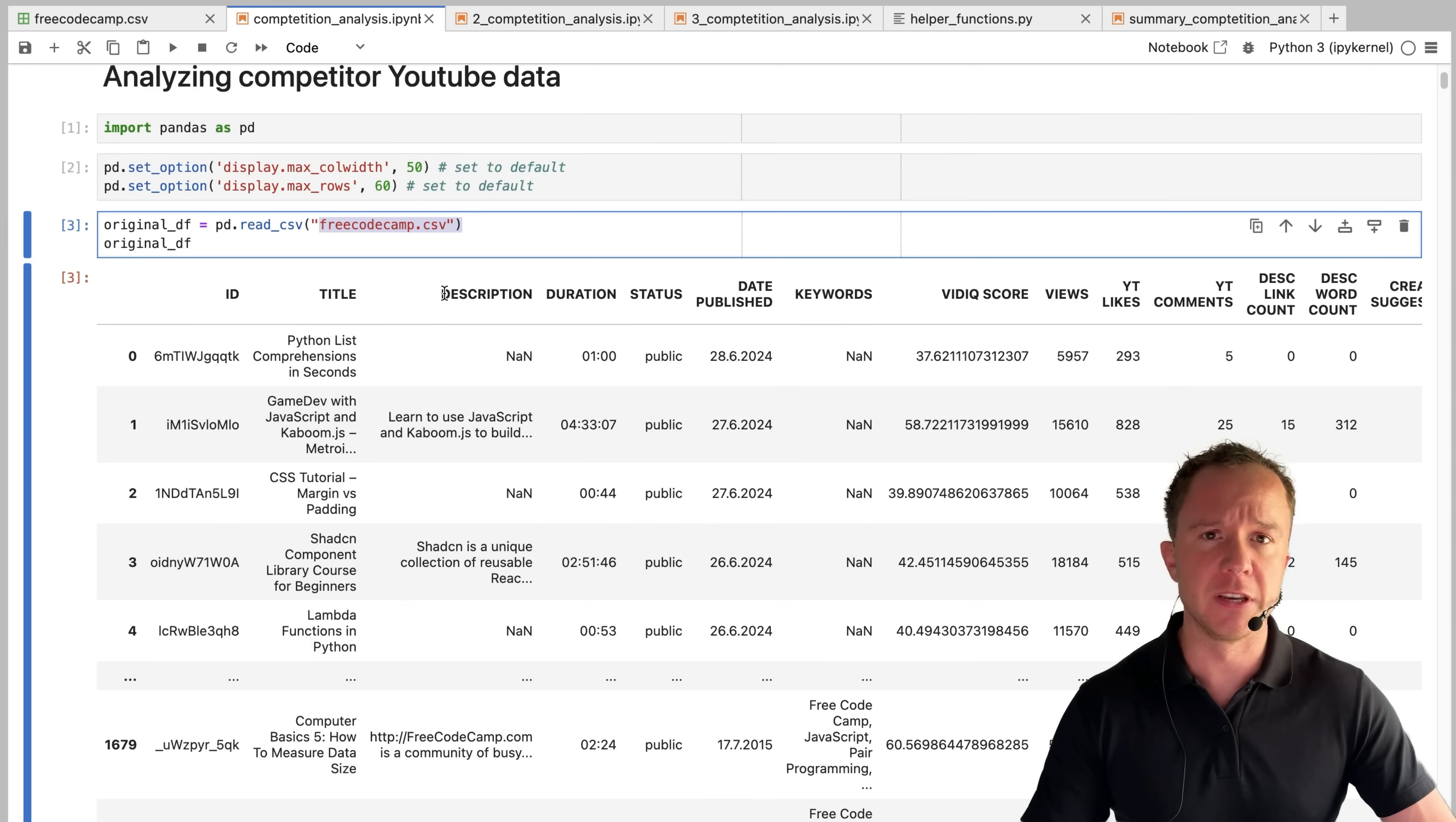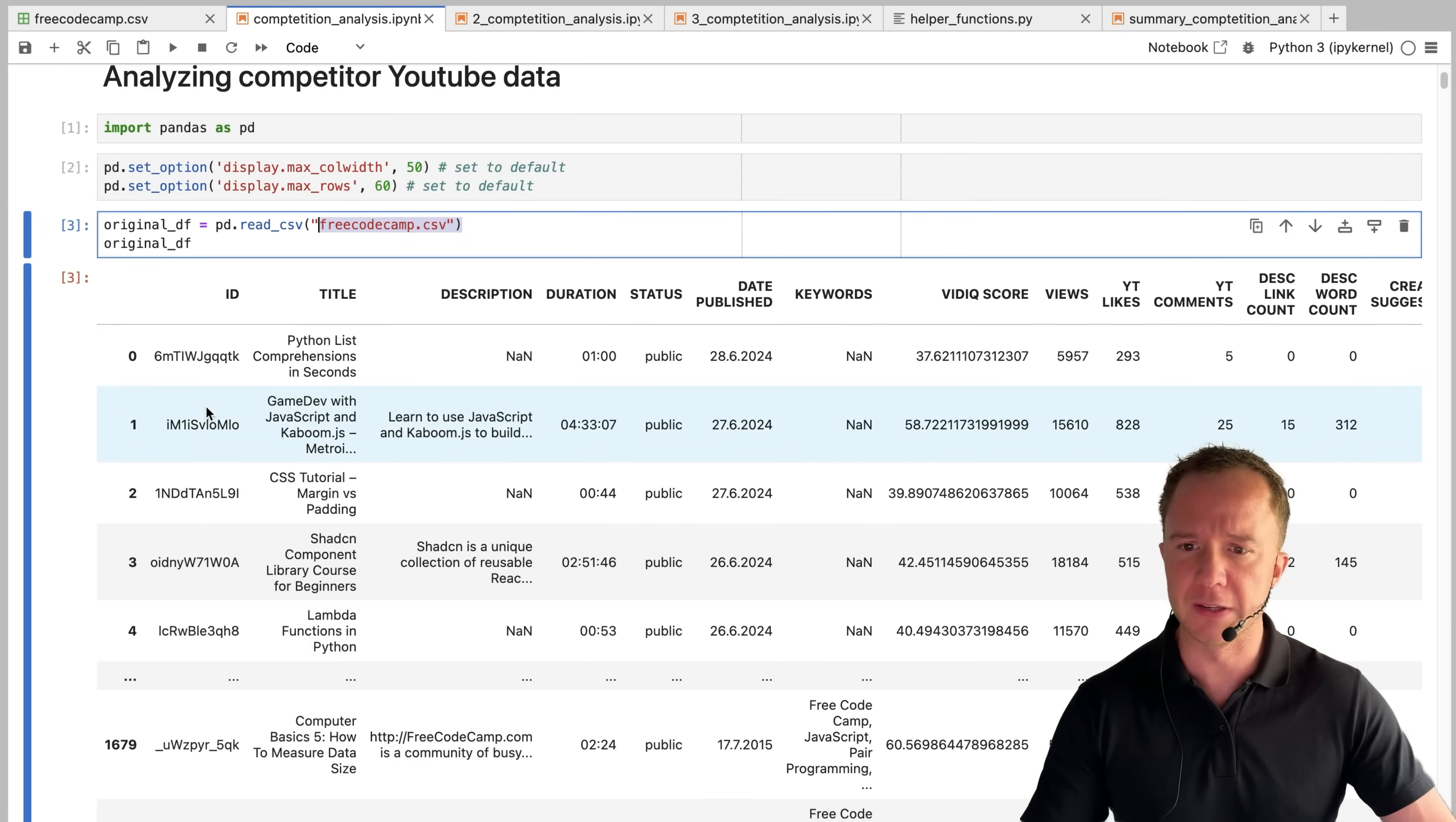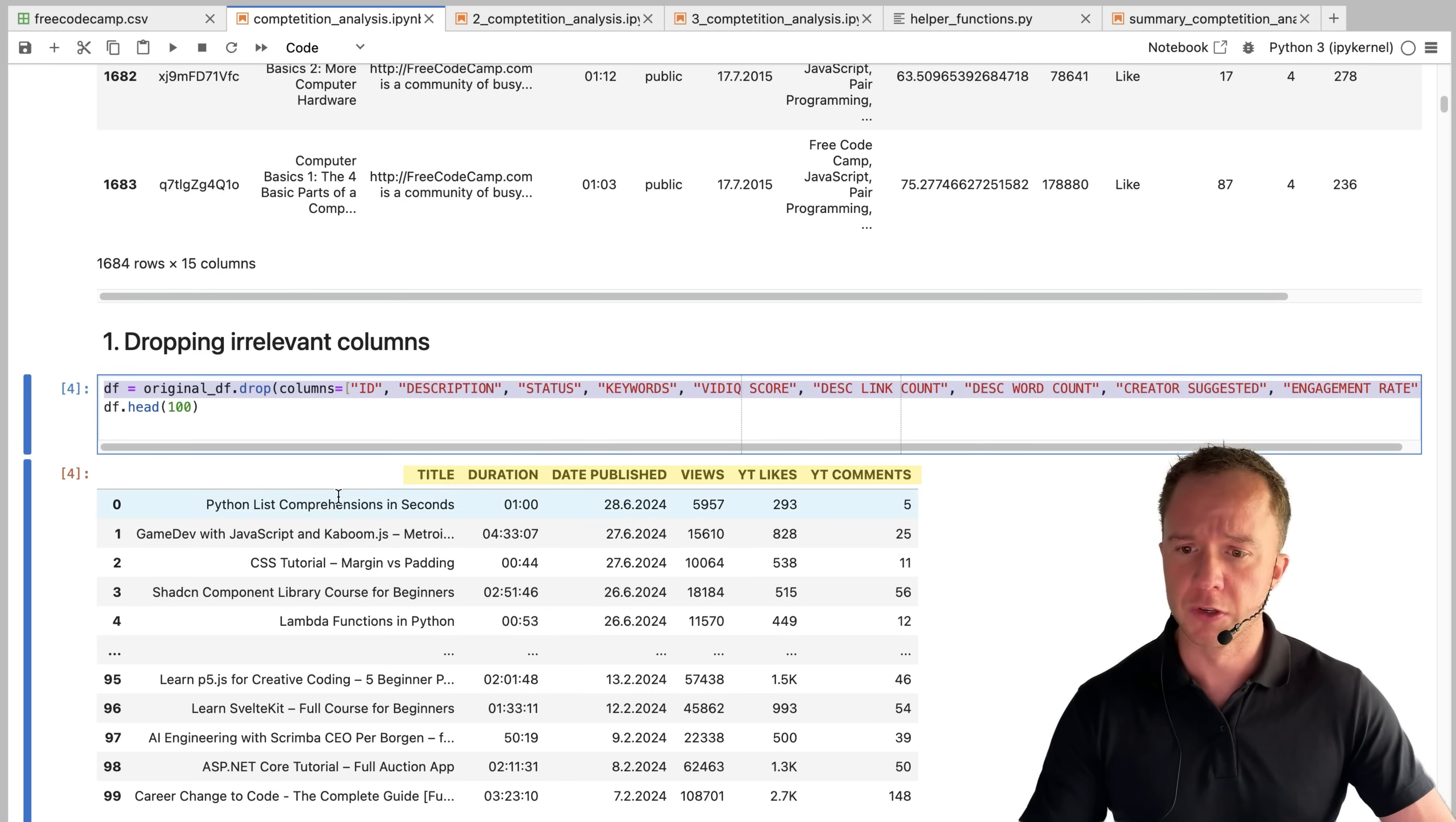And as you can see here, we have a bunch of columns that are not really relevant to us. We don't need this ID, we don't need the description, we don't need the status. So here we drop all the irrelevant columns, clean up our data frame a little bit.